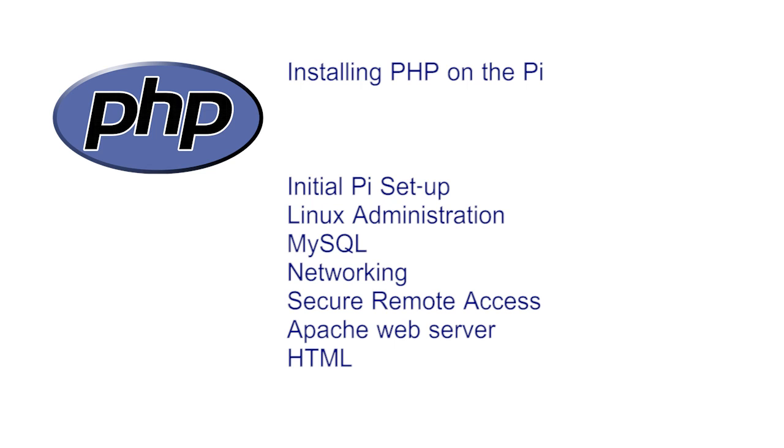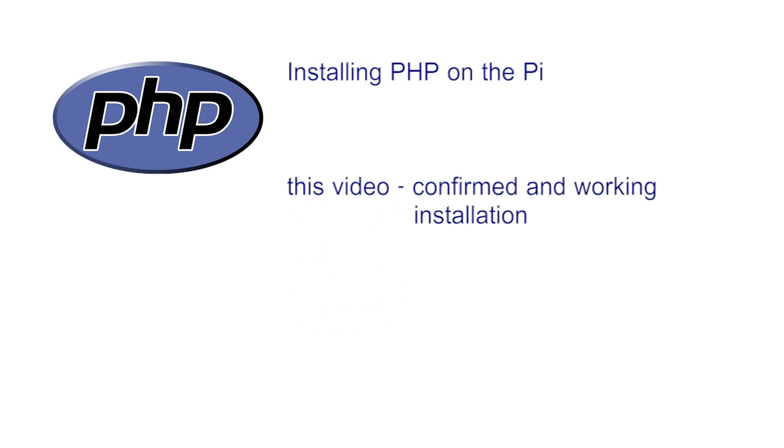In common with the previous videos, our aim here is not to teach PHP at this point. That will come later. Here we are just concerned with ensuring that PHP is installed and working correctly on your Pi before the programming begins.